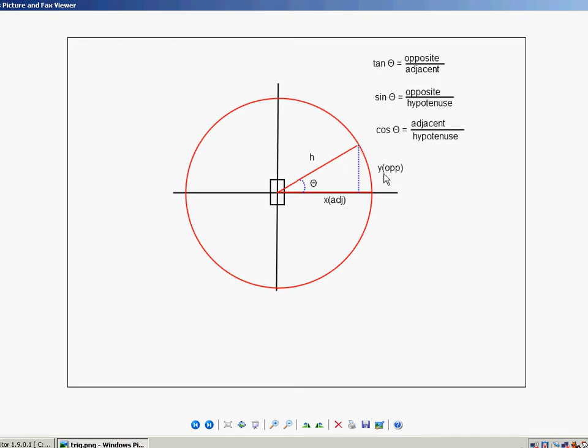And so using these two values that we've just calculated, the x and the y are the opposite over the adjacent, we're going to come up to our tangent formula. We're going to plug in opposite over adjacent, and using some basic algebra, we'll be able to figure that out.